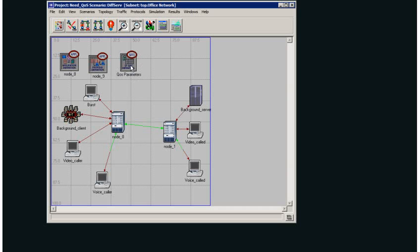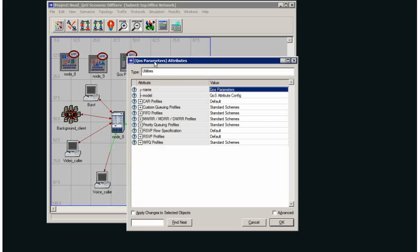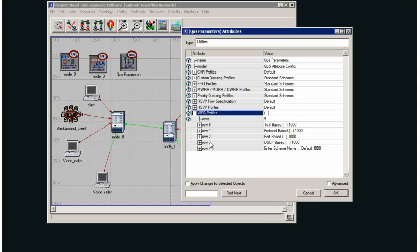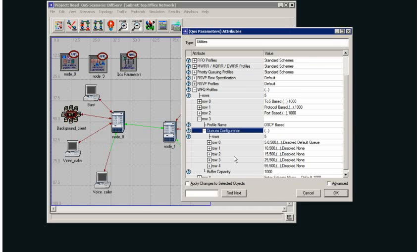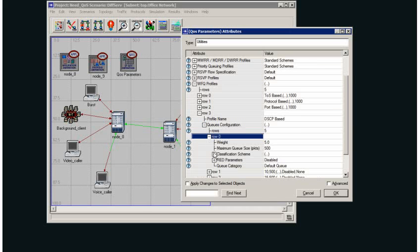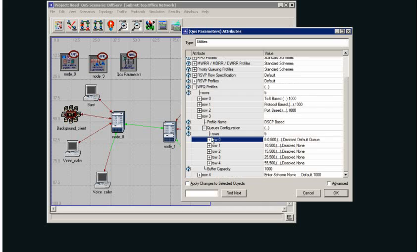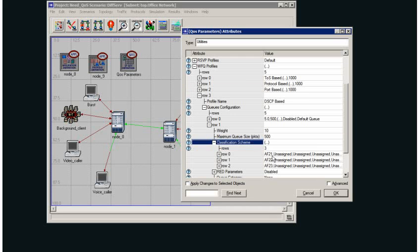I also have a new node, IP quality of service definition, being added to my network domain. I can view my weighted fair queuing profiles - I just set up DSCP based. We can see the queue configuration: my lowest quality is assigned to assured forwarding 11, 12, 13, and then as we go up in quality 21,